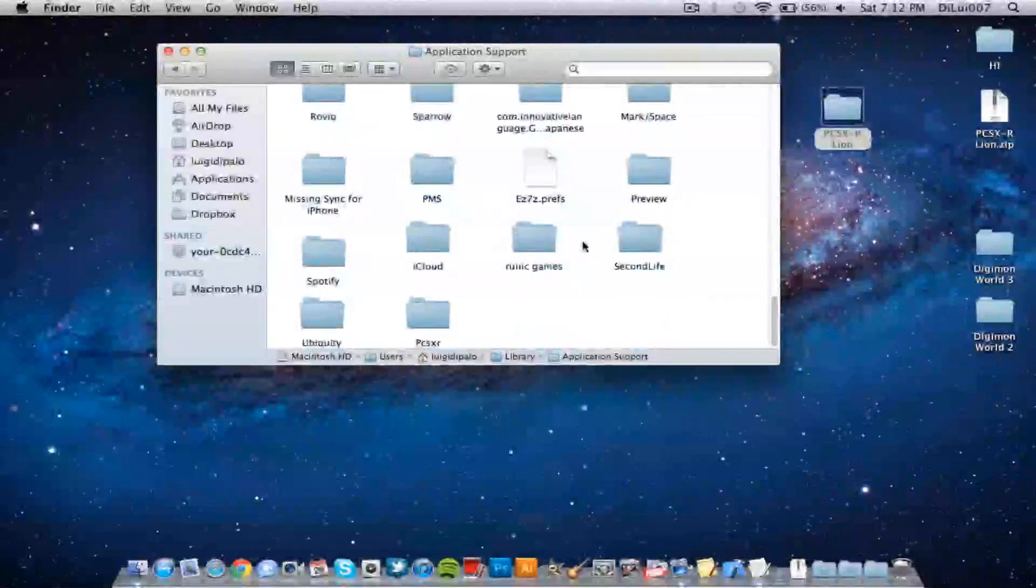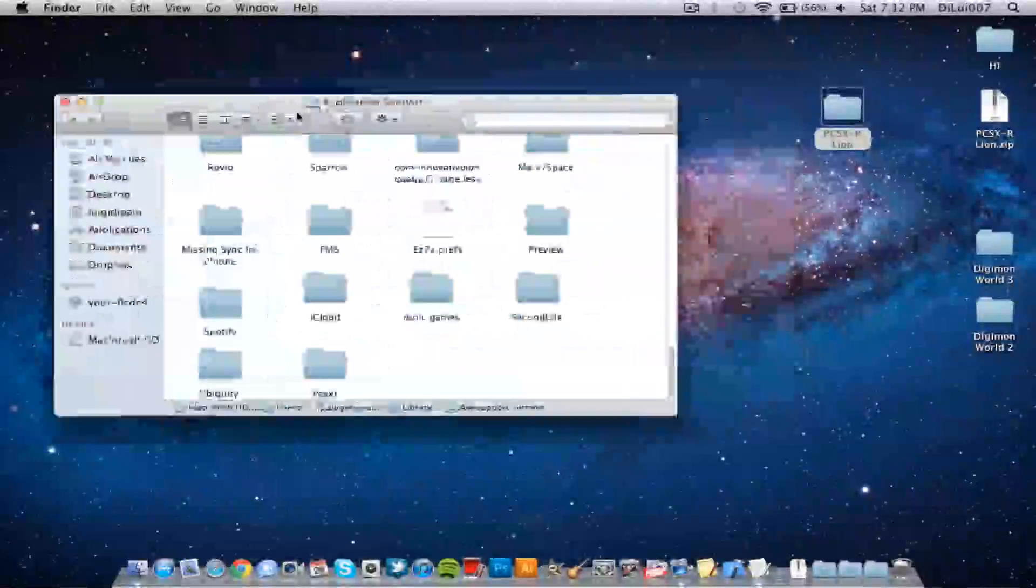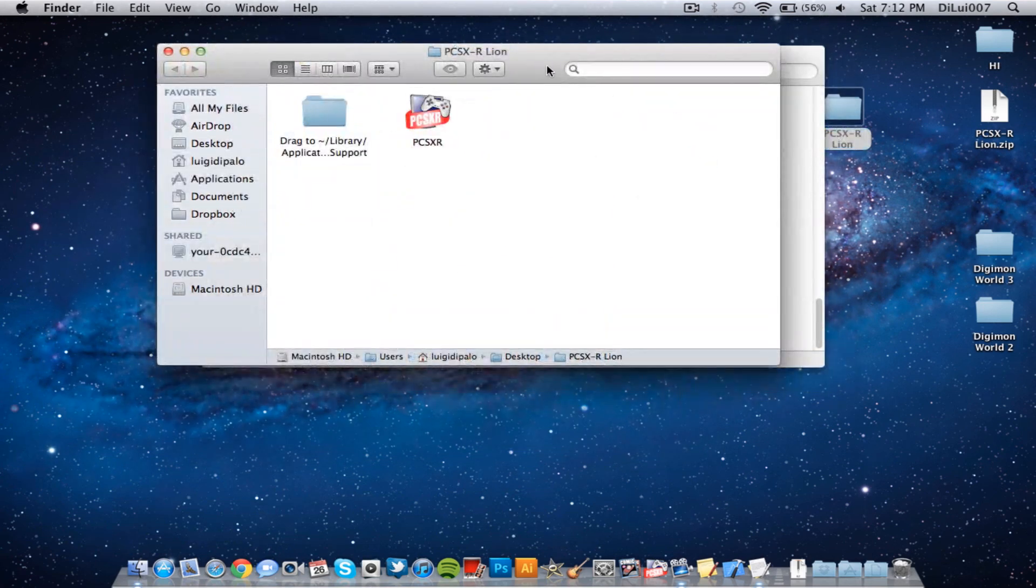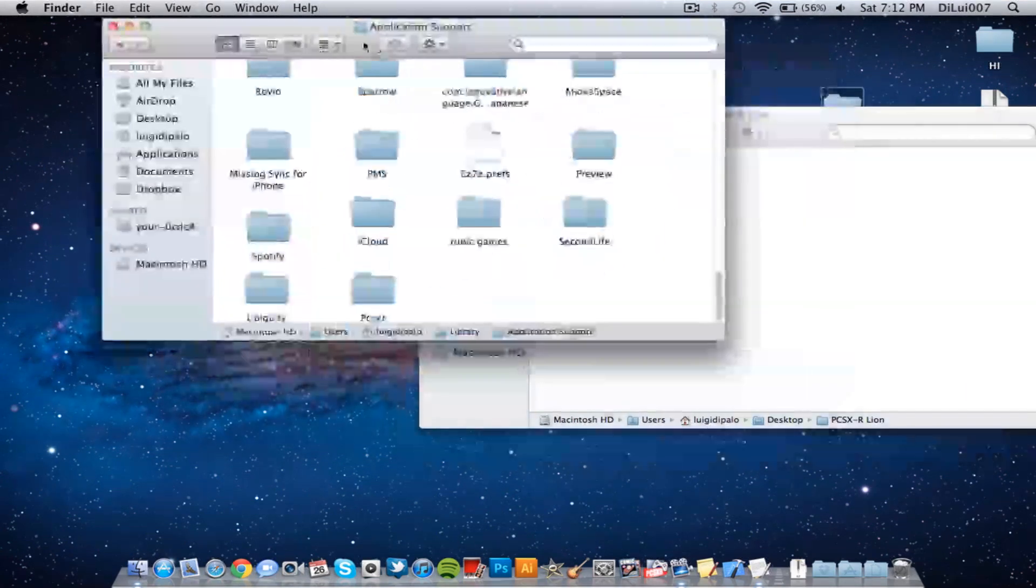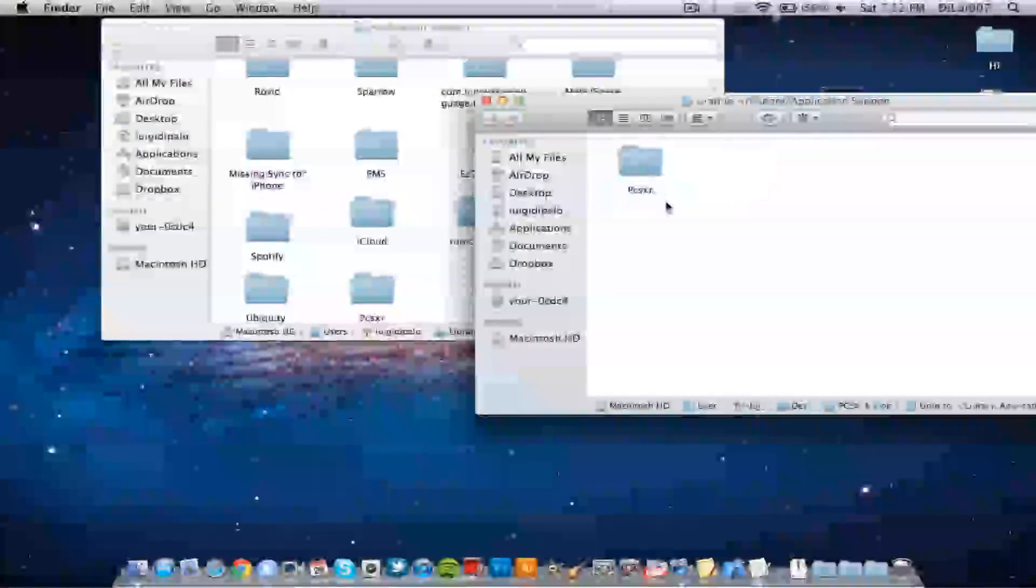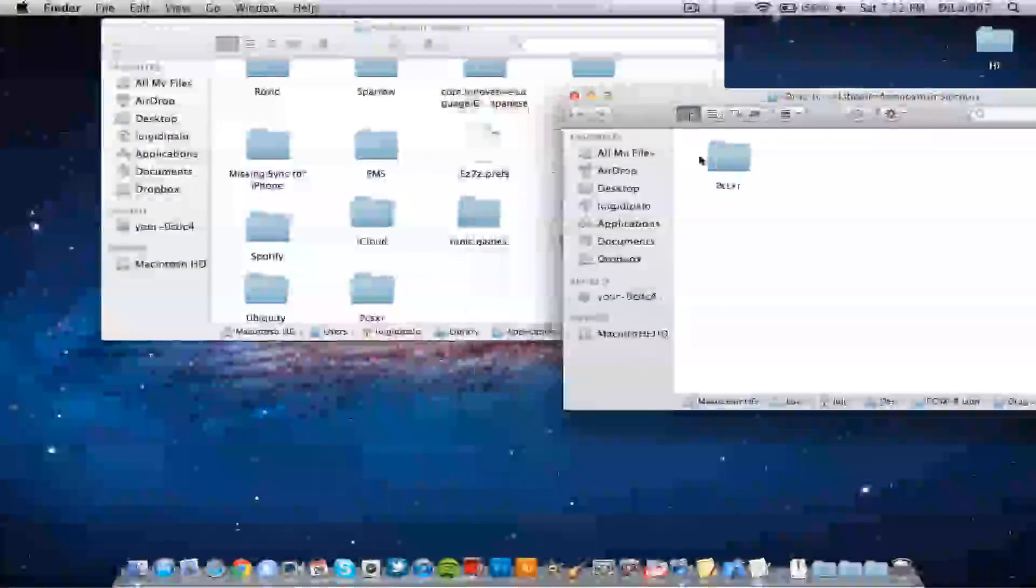and then just drag this folder and drag it in here.